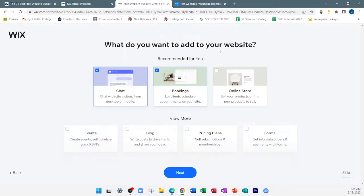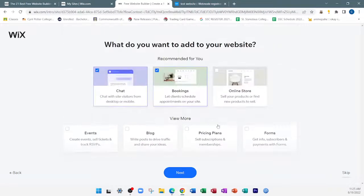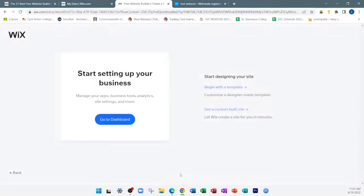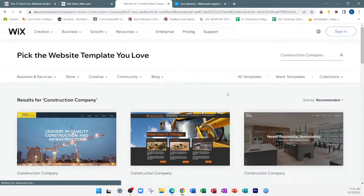Wix then asks what you want to add to your website — features like a chat feature, a booking feature, or even an online store. These are not necessary for our purposes. Select 'next,' then 'begin with a template' to start designing. Wix now gives us more related templates to look through.